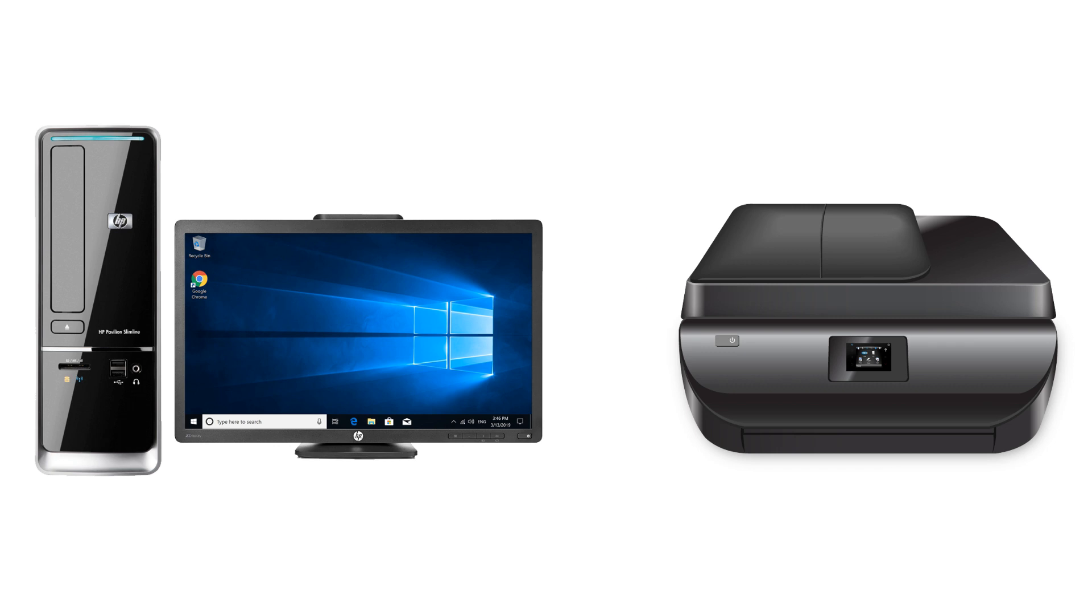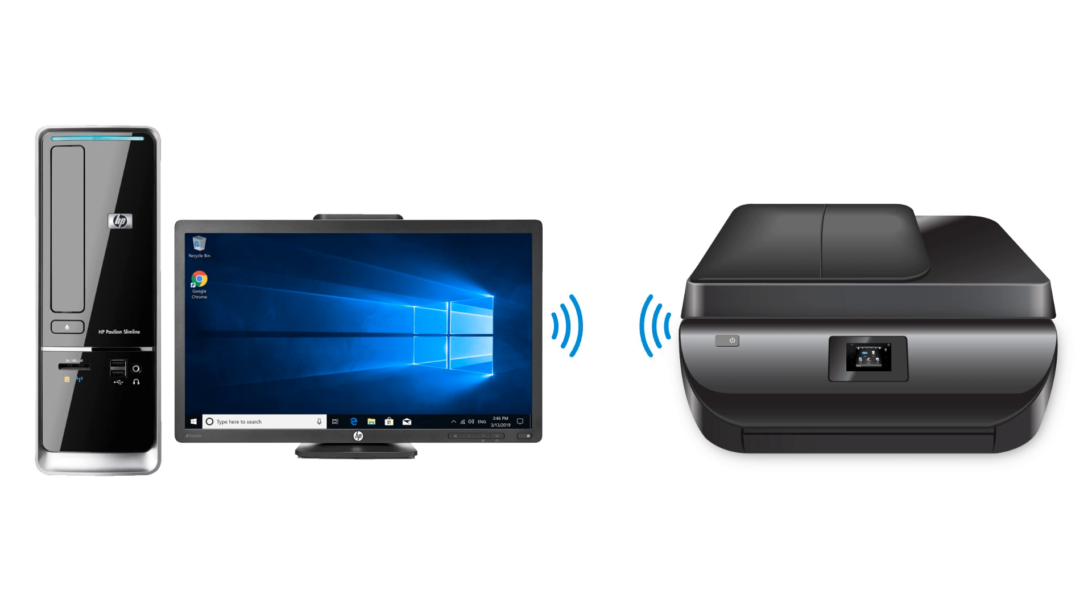Print in Windows 10 using a Wi-Fi Direct connection when a local Wi-Fi network is not available, or for guest printing.